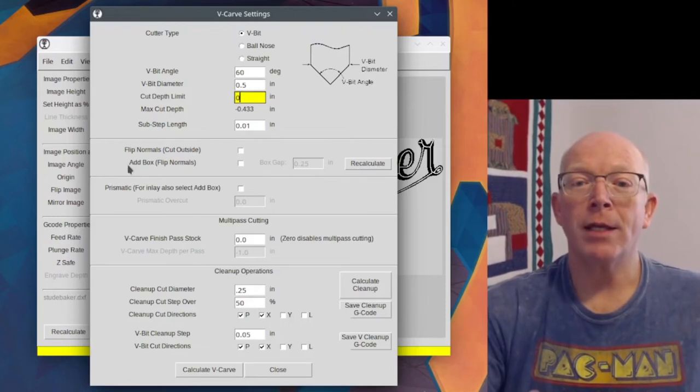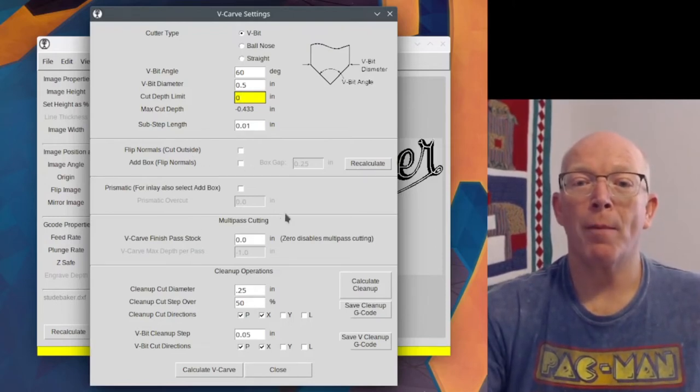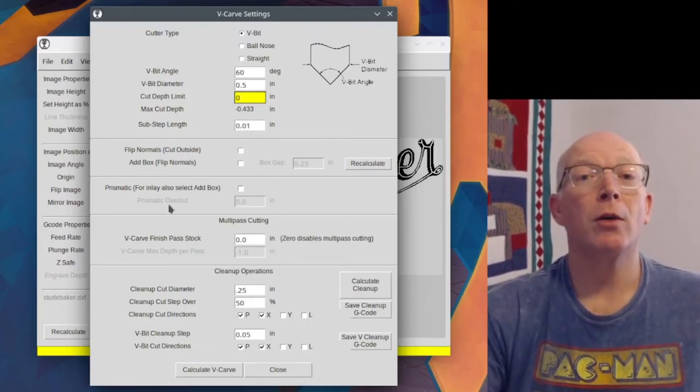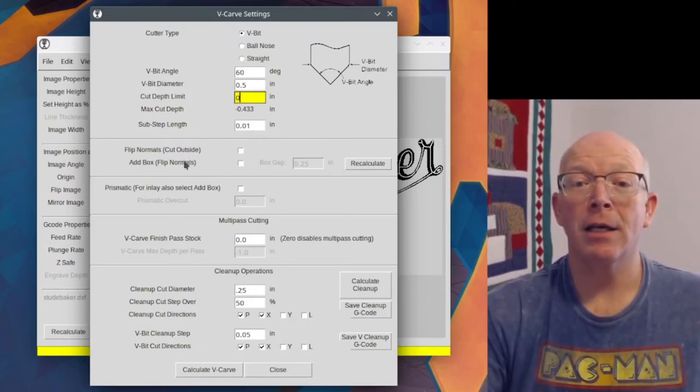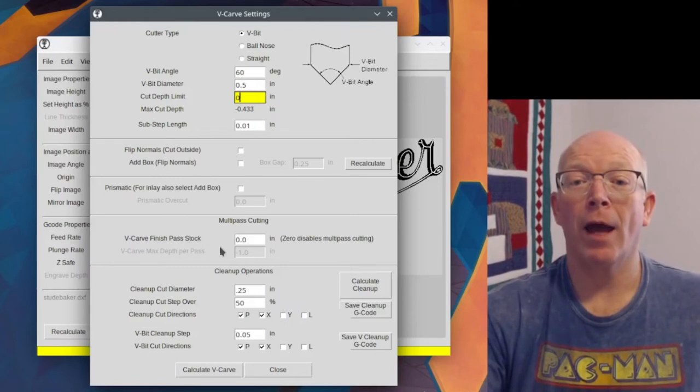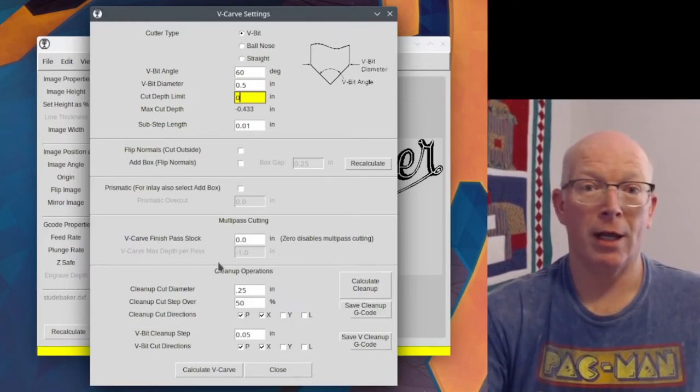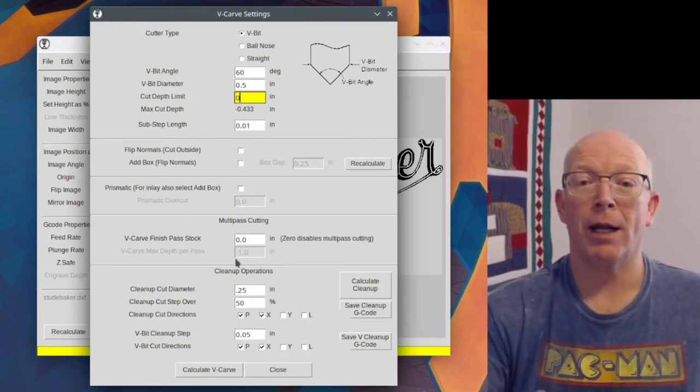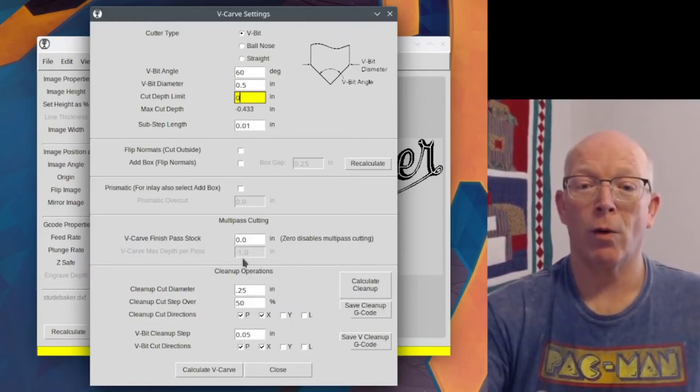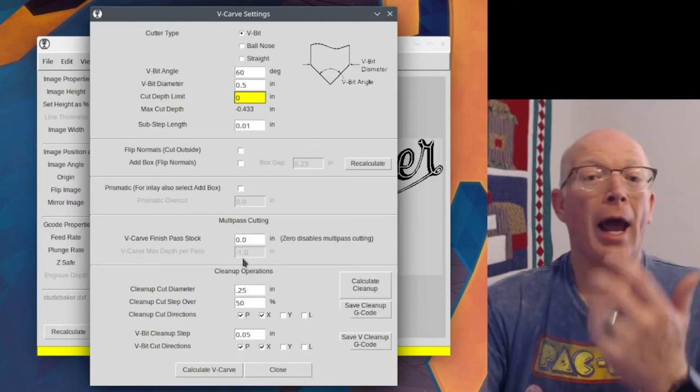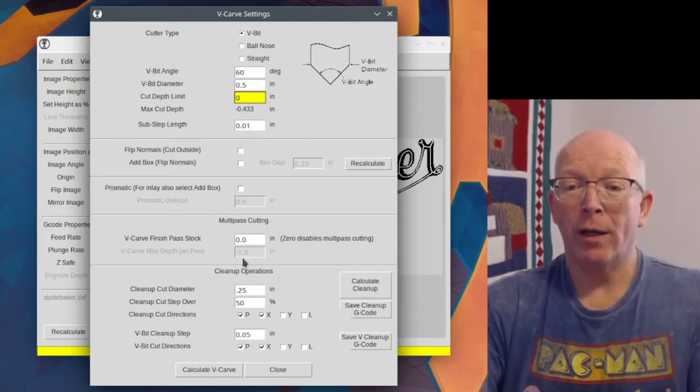These next couple of boxes are about doing inlays. And again, I don't understand the inlays completely yet. So we're going to ignore that.